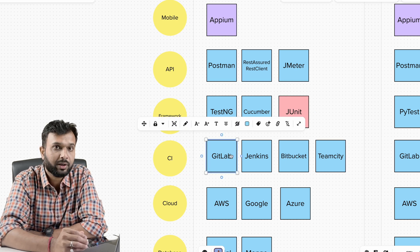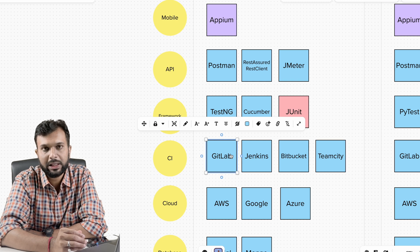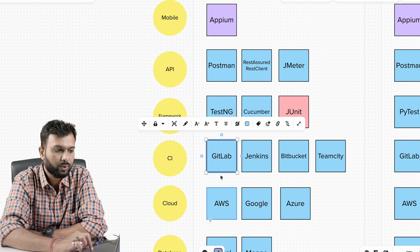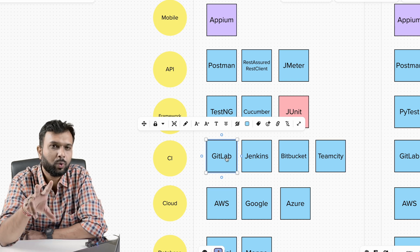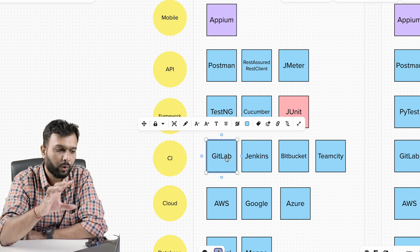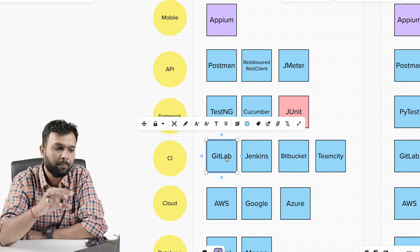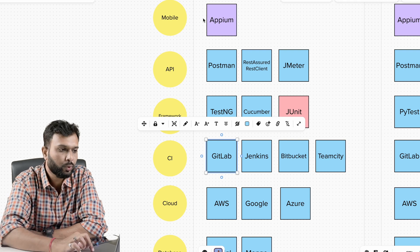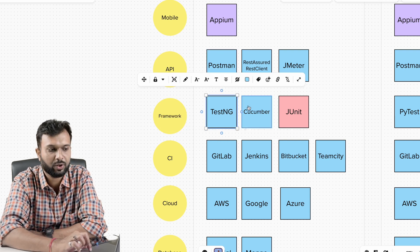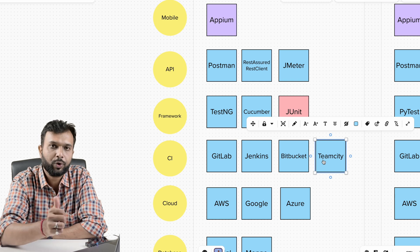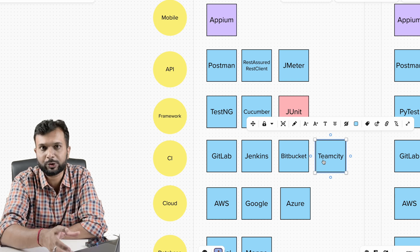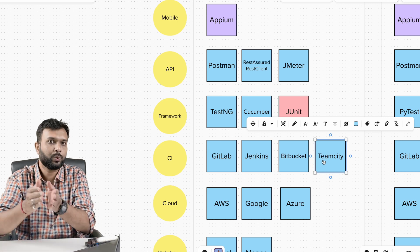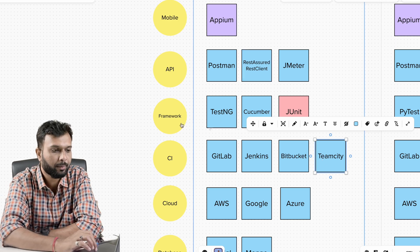In the CI area, you can start working with GitLab or whatever tool is being used in your organization. You should know one or two tools for one solution. For example, you know GitLab, but the next company may use Bitbucket or TeamCity. You already know Selenium, Postman, TestNG, and Cucumber — so your learning curve will only be TeamCity or Bitbucket. You just need to learn one new skill, and the rest you can utilize.